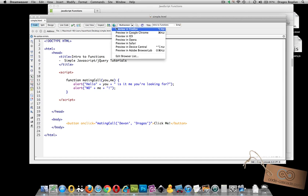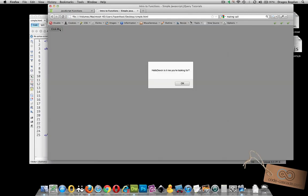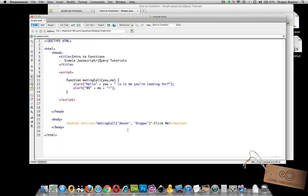So let's look at when I execute this code, when I go click me, it says hello Devin, is it me you're looking for? And I click OK, it says no Dragos. Well, there you go.